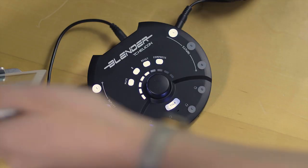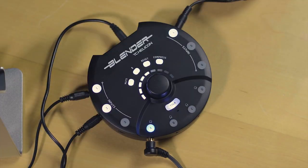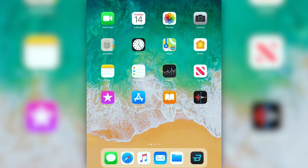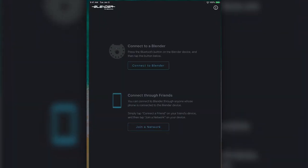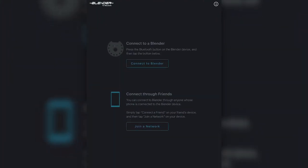So first things first, let's connect your iOS device to Blender. If you open up the app you'll see two options available to you: connect to Blender or connect to your friends. Right now we're just going to connect directly to Blender.